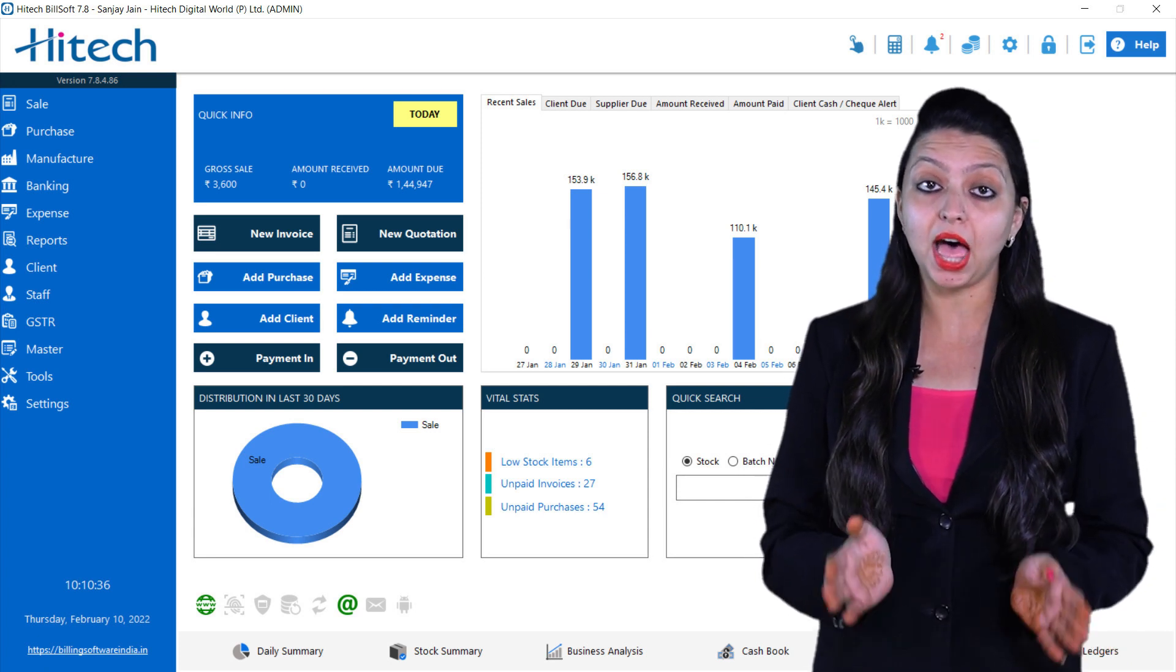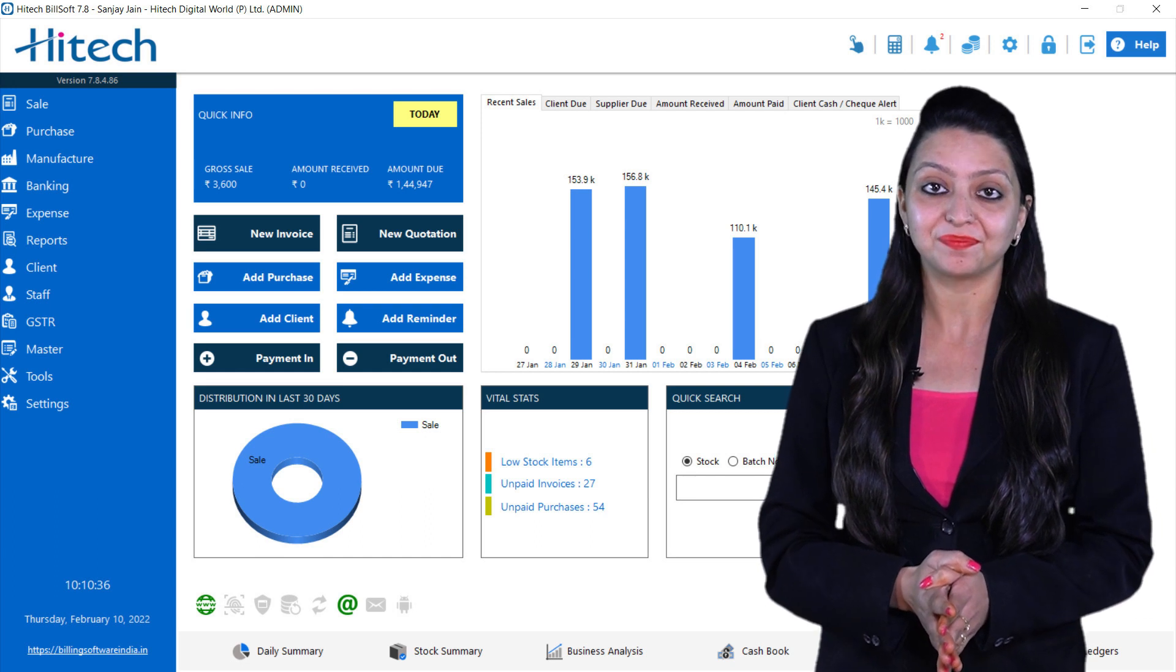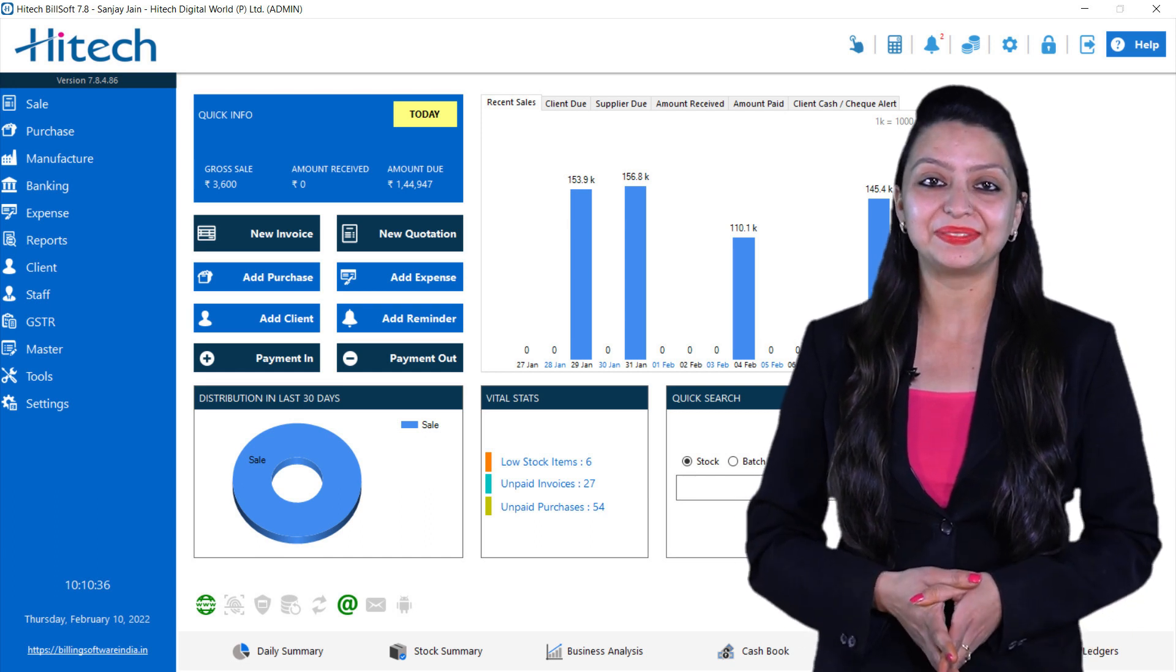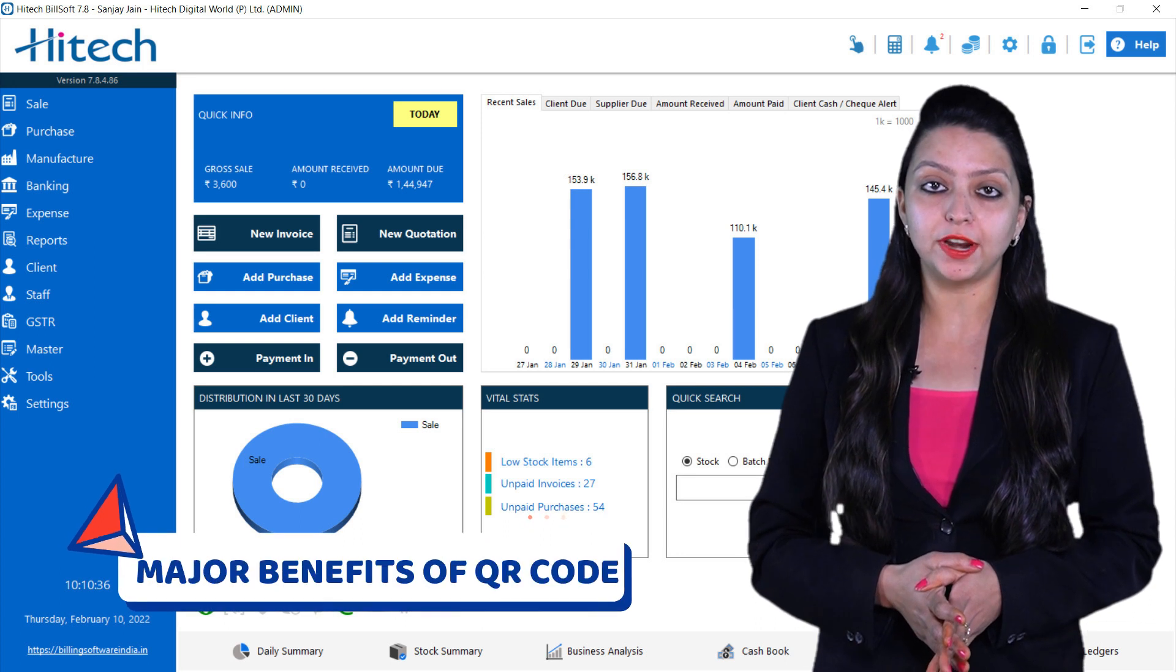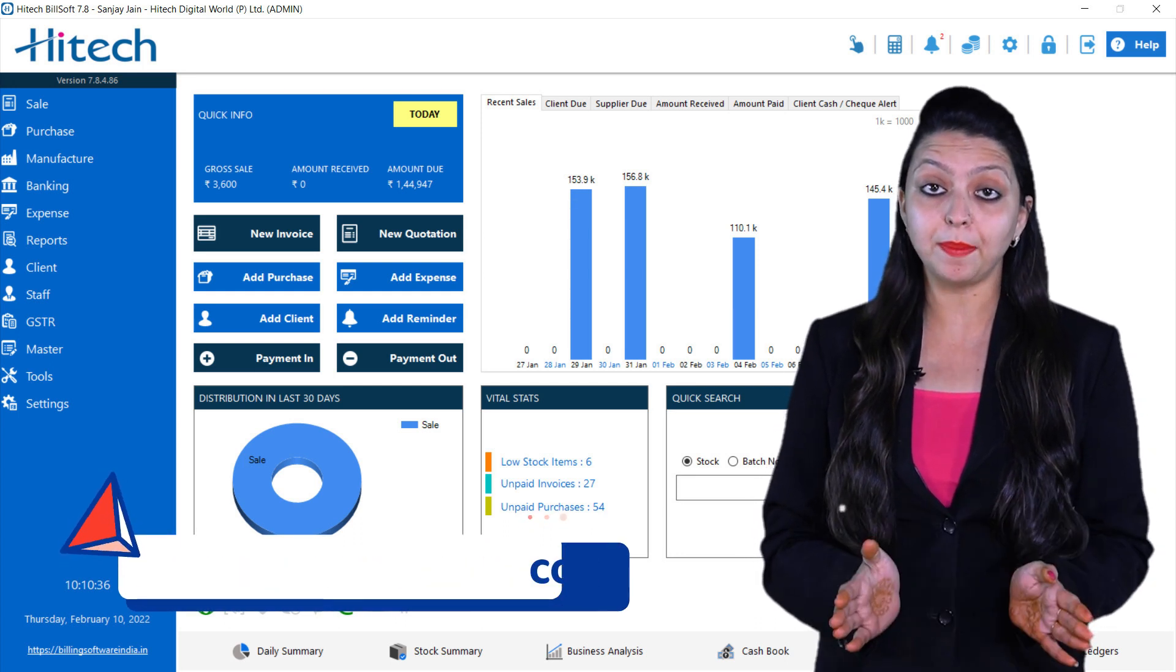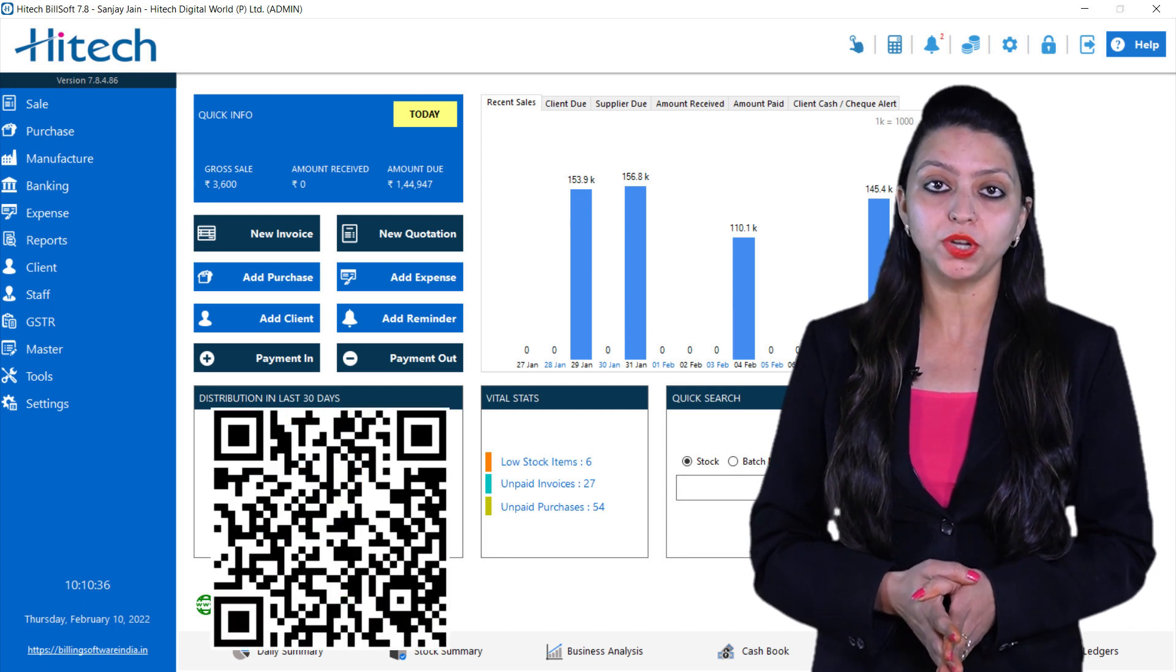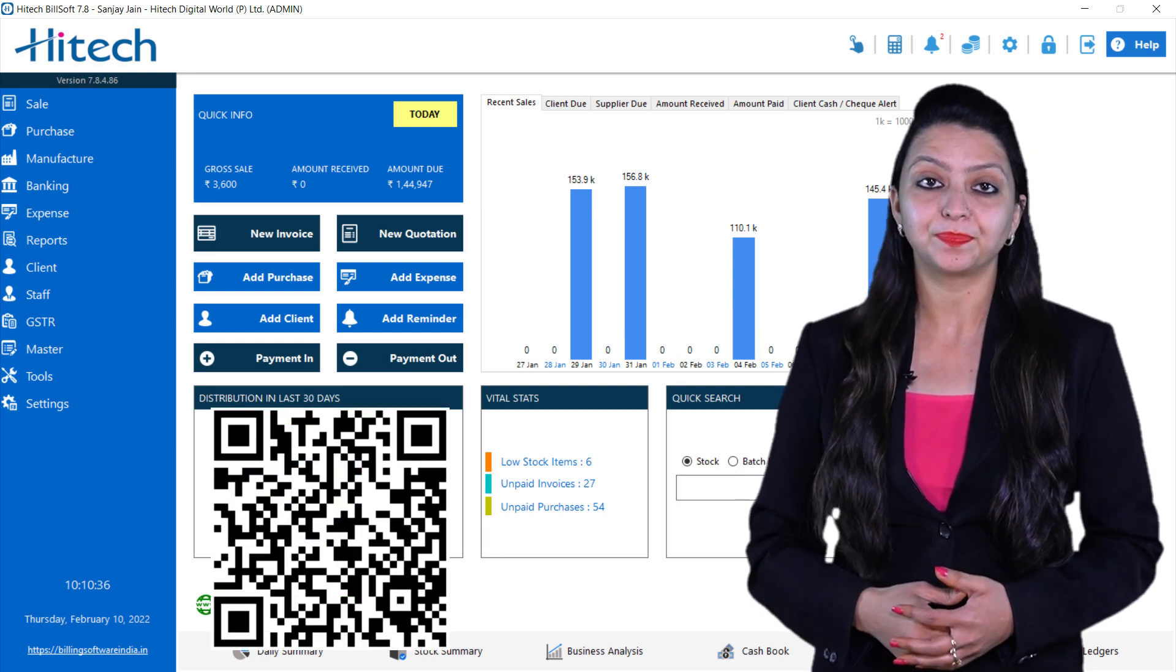So let's begin. First I will tell you major benefits of QR code. For doing any payment you can simply scan the QR code and you can print this in your invoice.